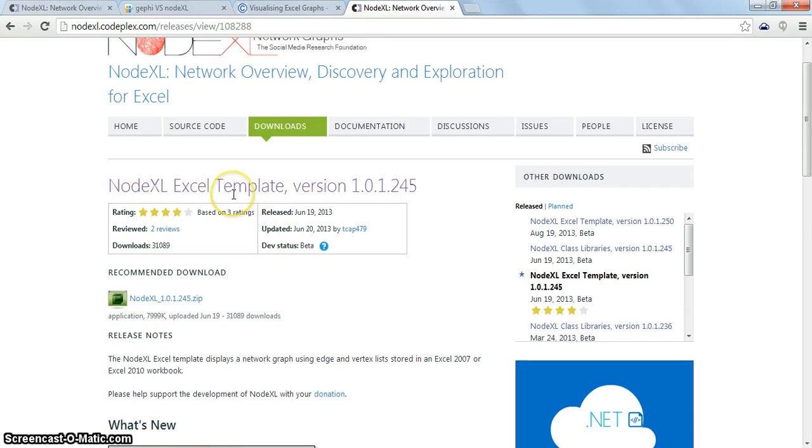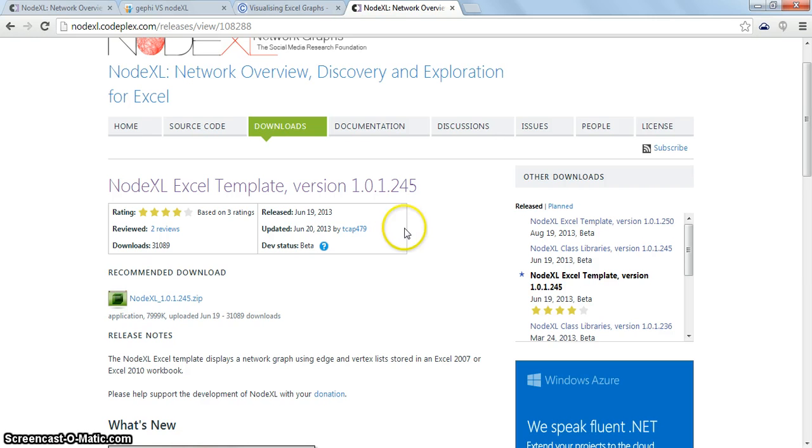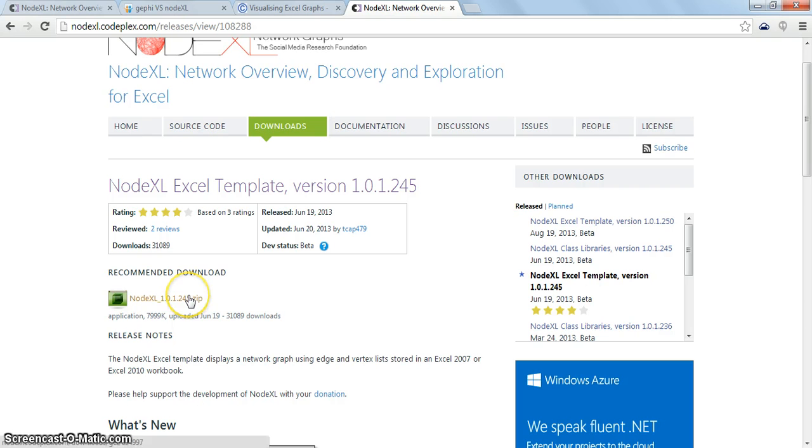The latest version of NodeXL is released on June 19th and it is 1.0.1.245. You will have to download the zip file.